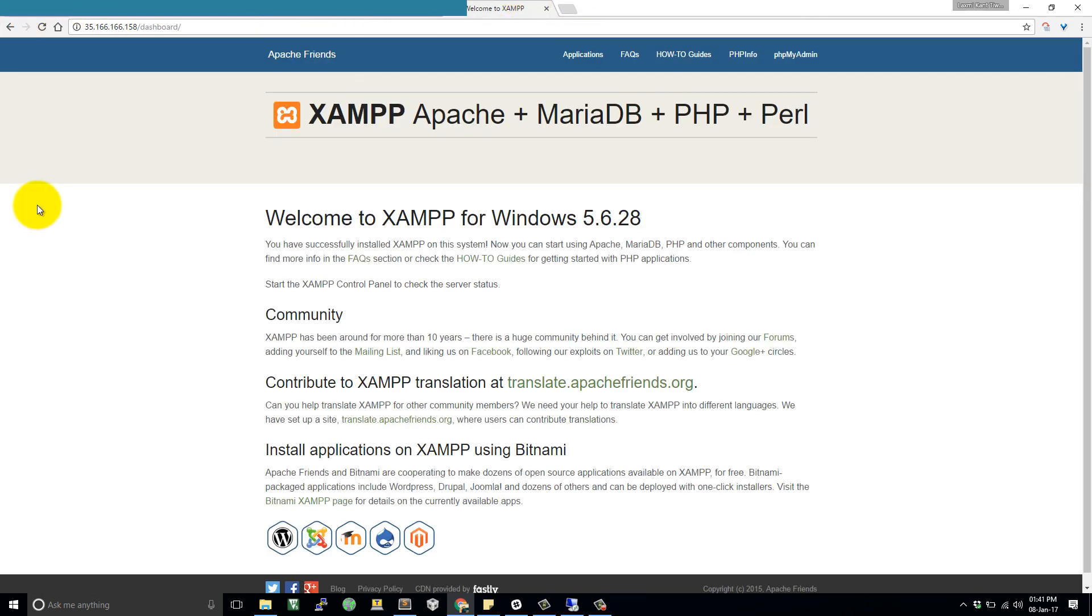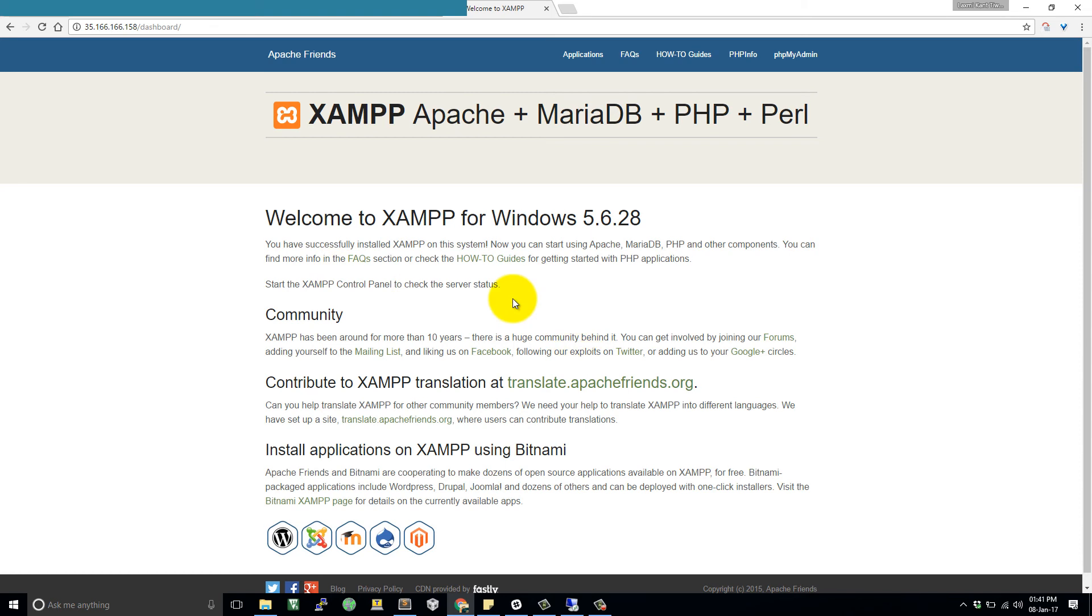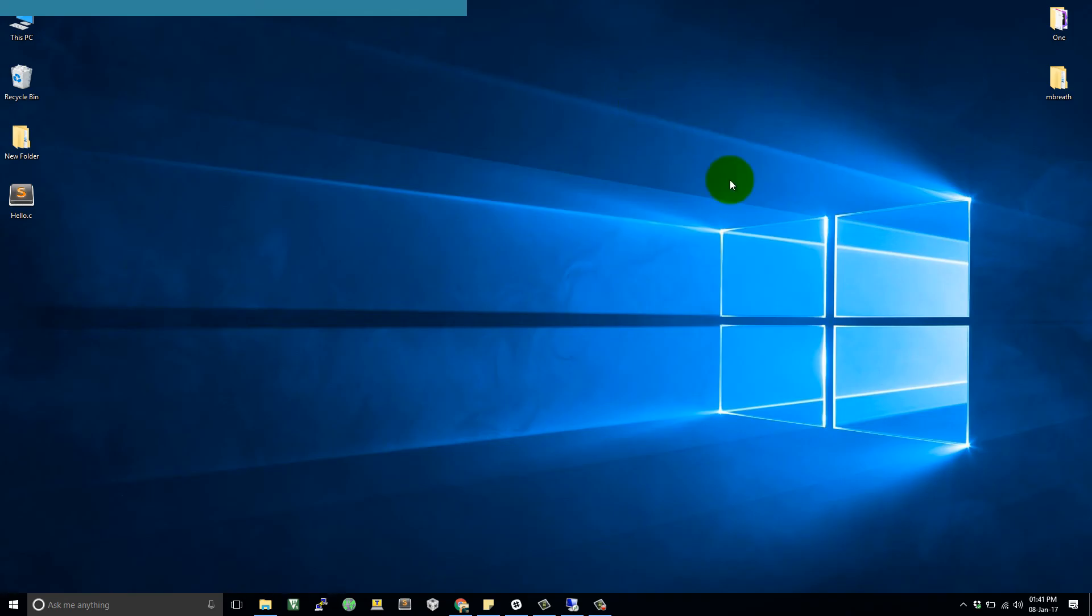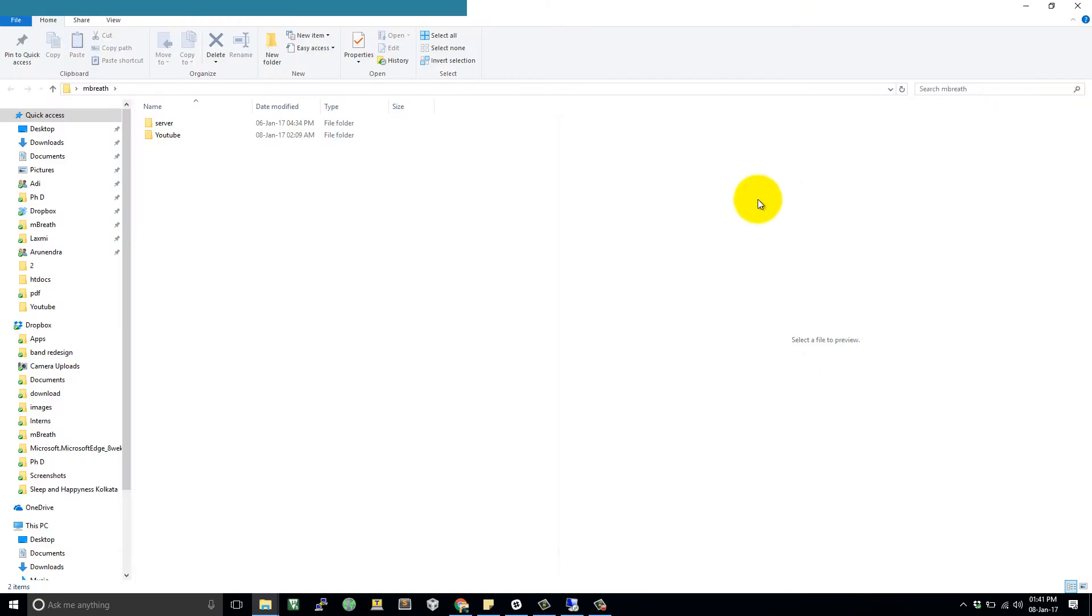Now let's host a website, a particular website. In the previous tutorial, I have hosted the mbreath website statically. So now let's host this mbreath dynamically on the local server at Amazon Web Services instance EC2. So come here into mbreath and then on YouTube.